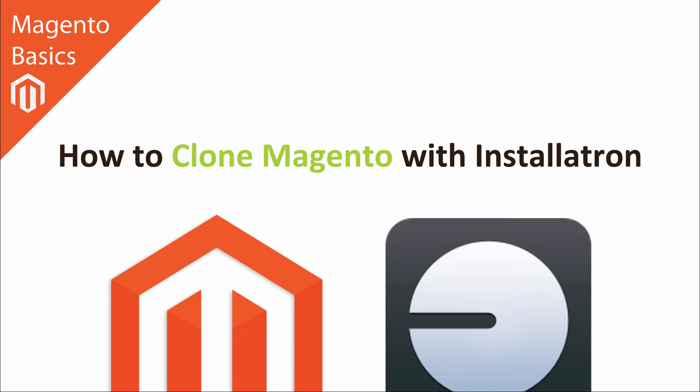That's right. Now before we jump off and show you how to do this, there are a couple of reasons why you would want to clone your Magento website.